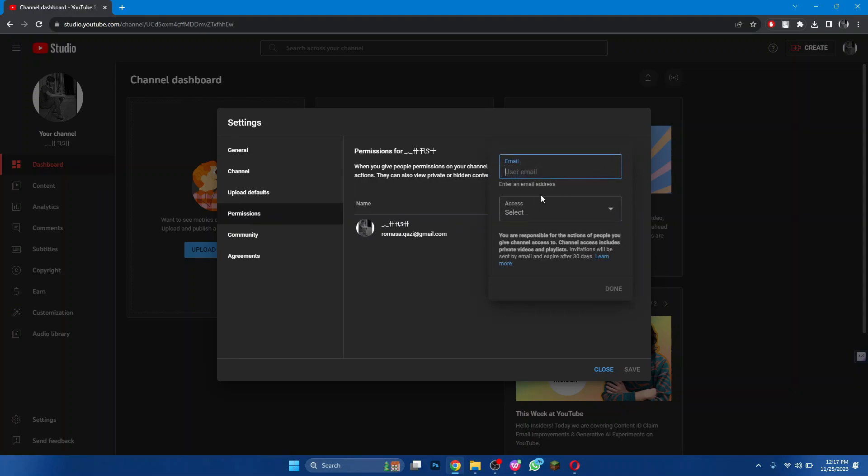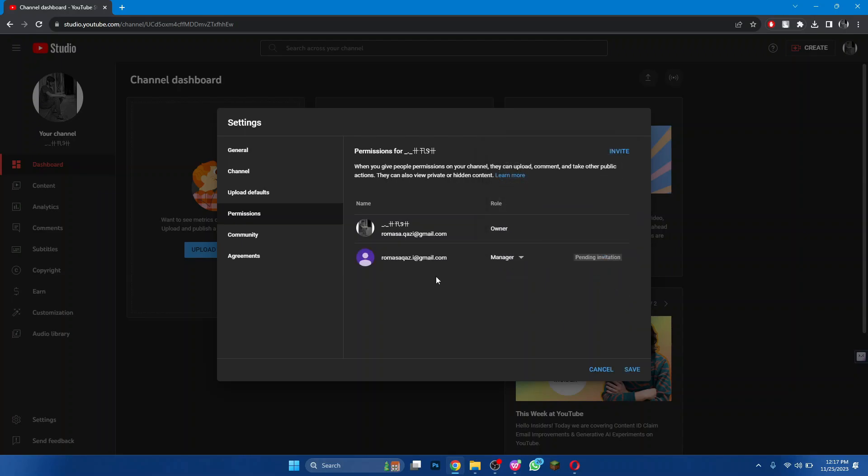Now, enter the email and level access you would like to grant the Google account. The highest you can select is Manager. Select it, click on Done and save the settings.